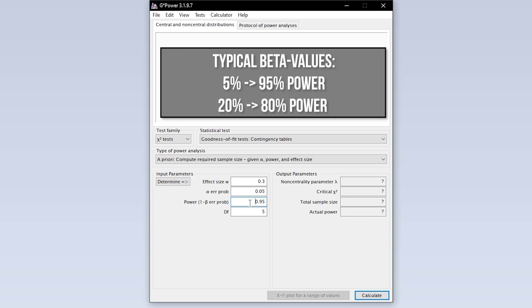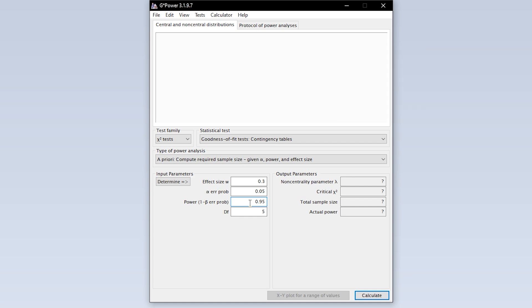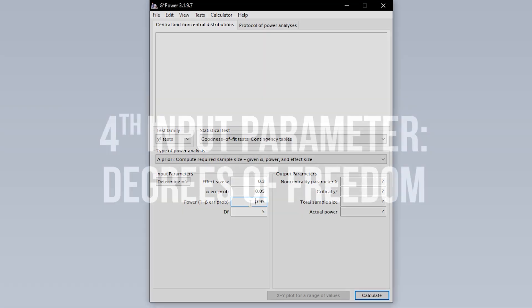95% power is typical, meaning you have a 5% type 2 error probability. In some research fields, 0.8 is used here. This means you automatically accept a type 2 error of up to 20%. If you have power lower than 0.95, this calls for a reasonable justification.